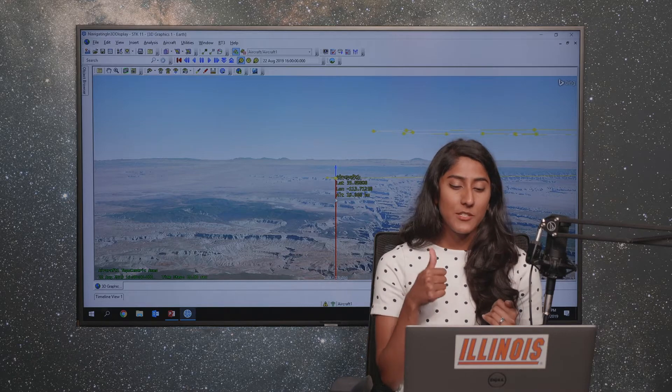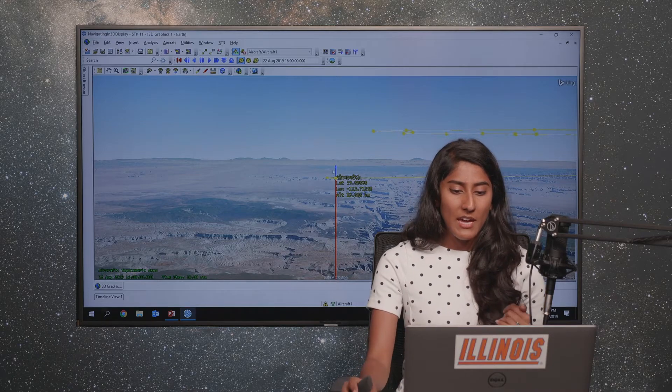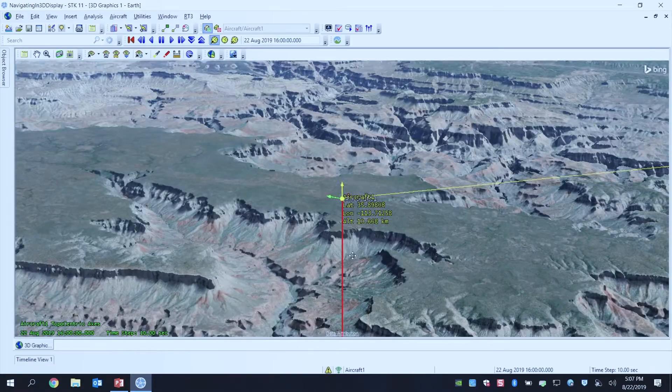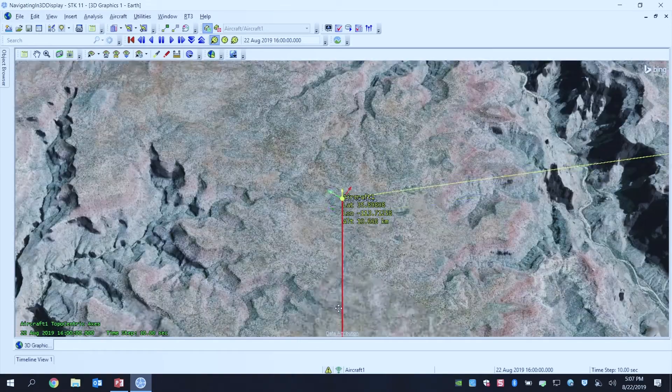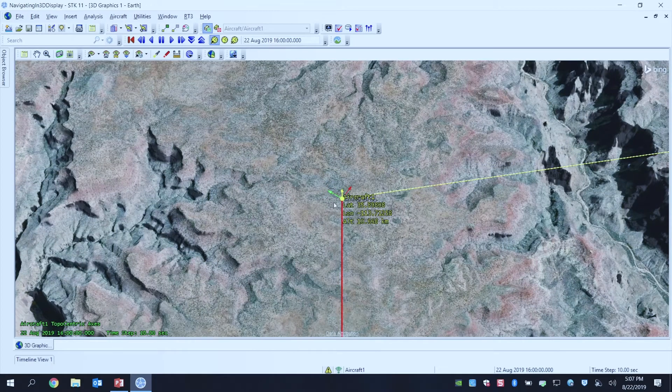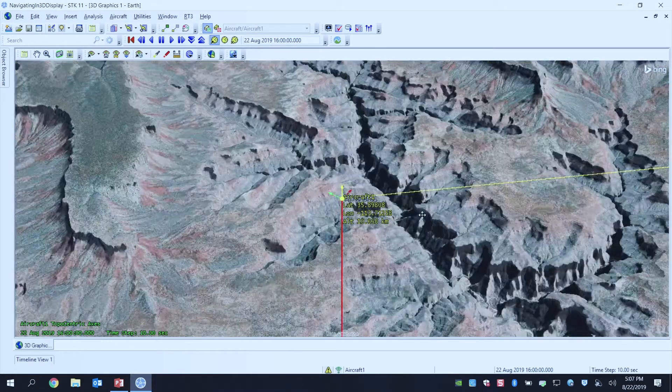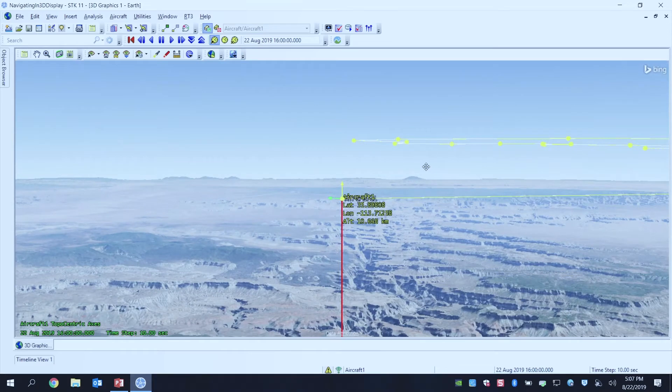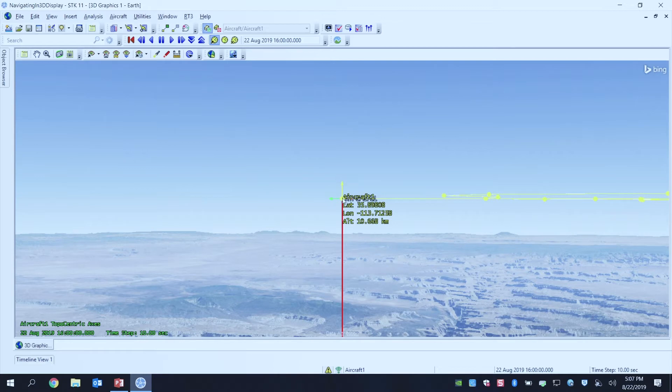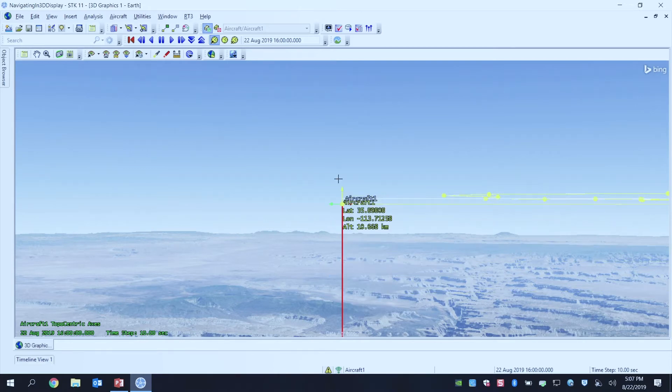If I want to change the altitude, I'm going to actually click on the blue arrow. So now notice that those other two vectors are red and green. But now, and I actually want you to take a quick note as to what the altitude says.